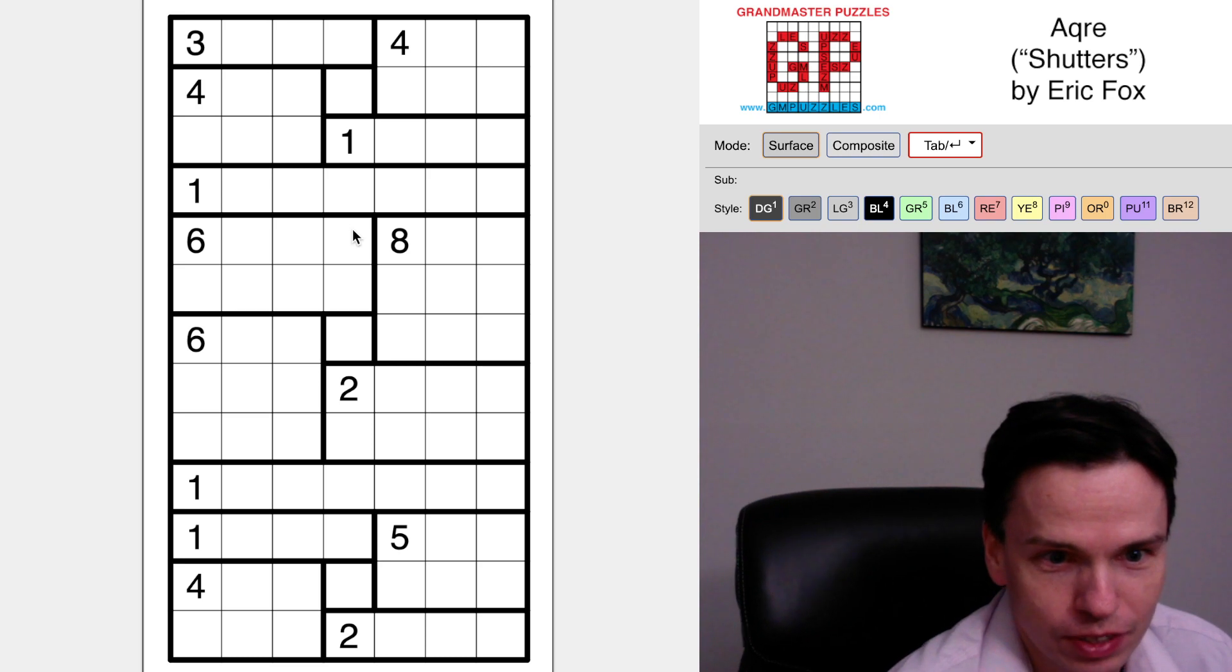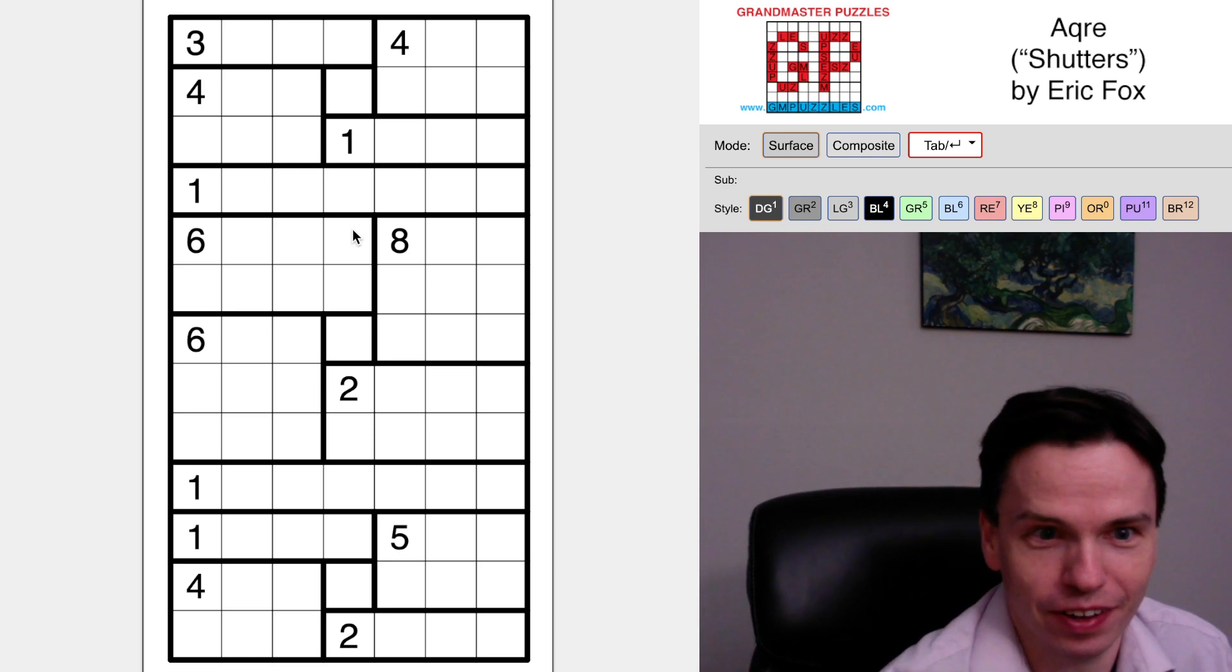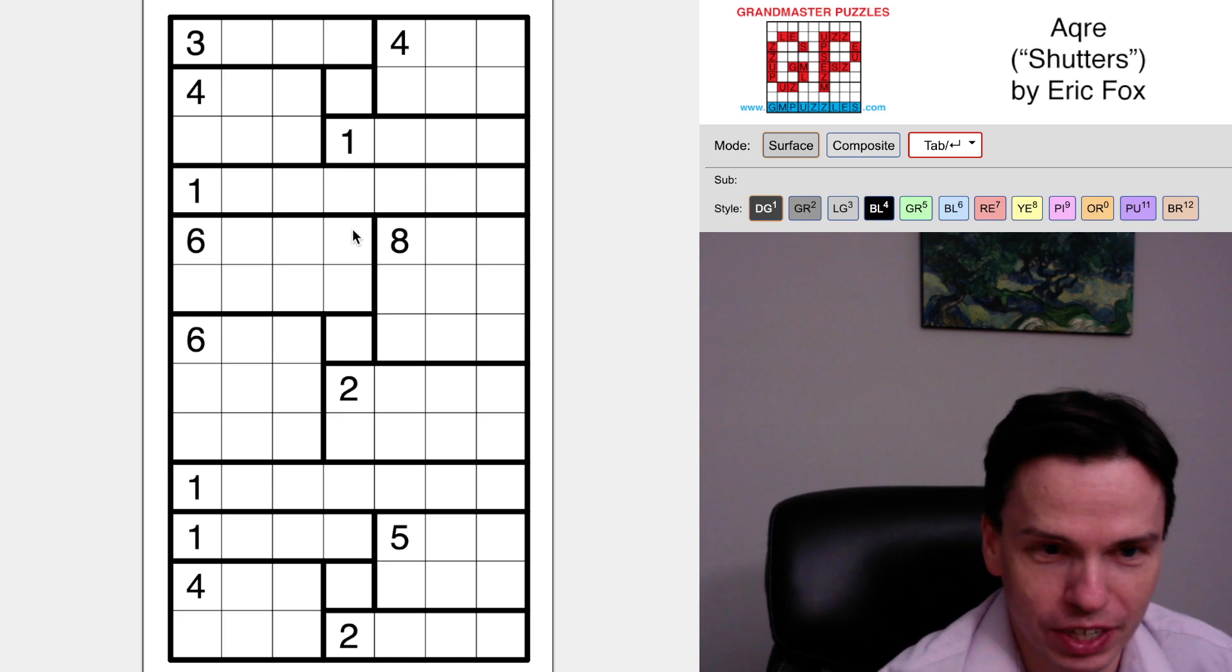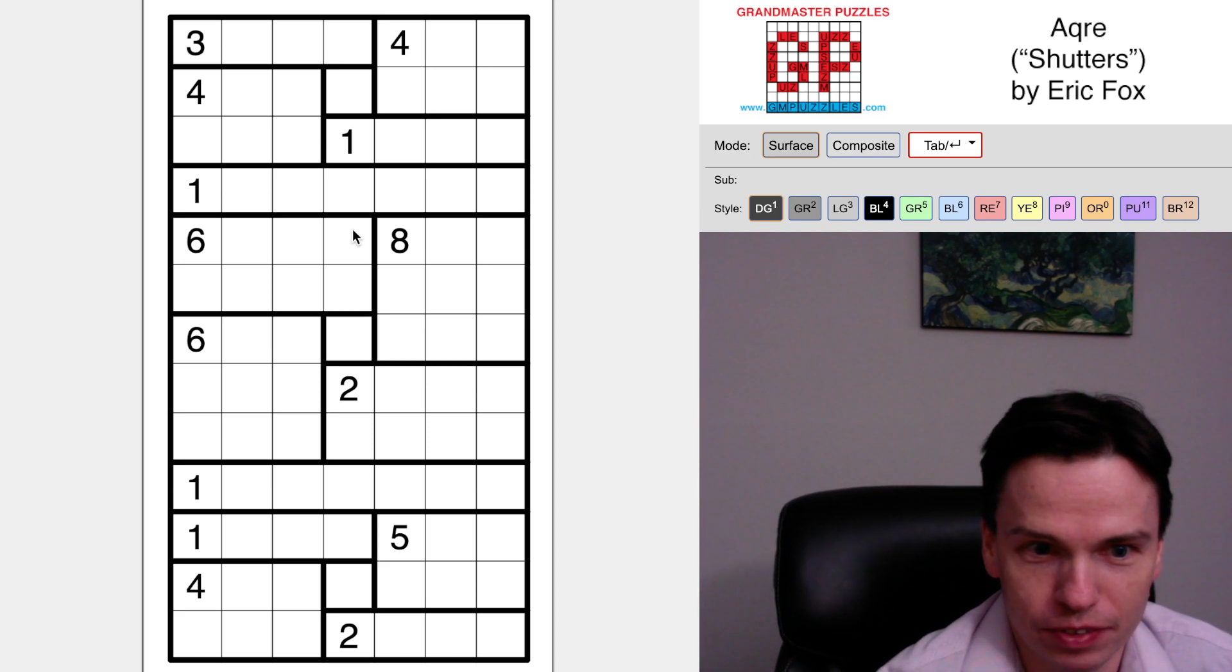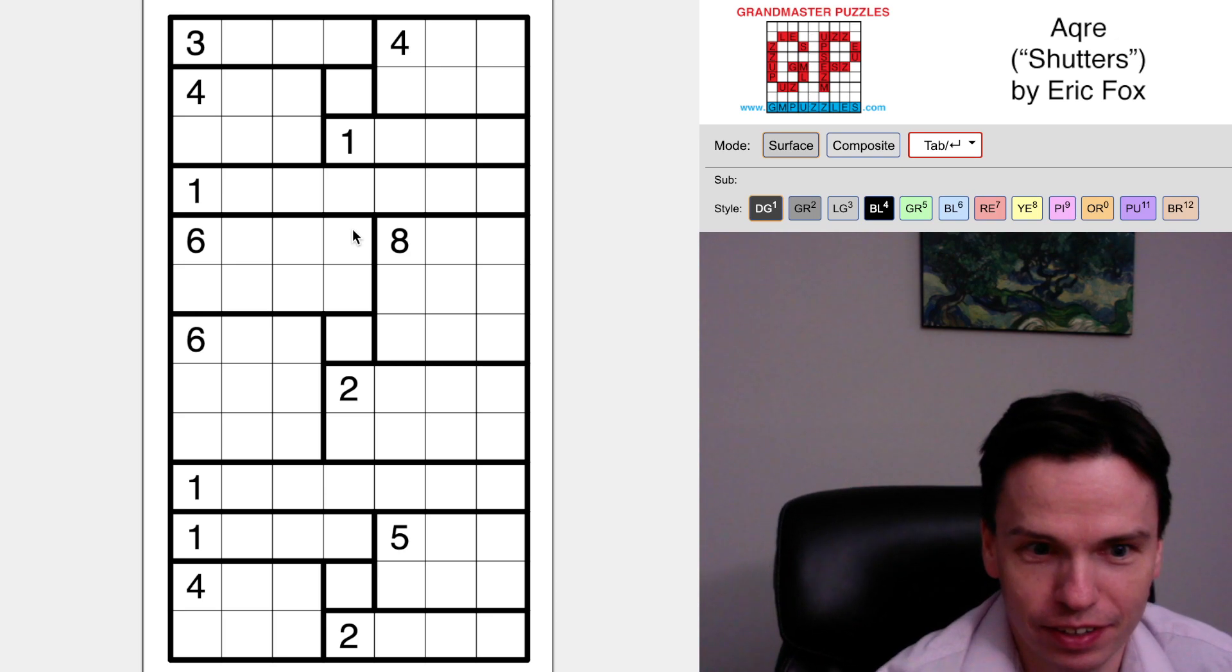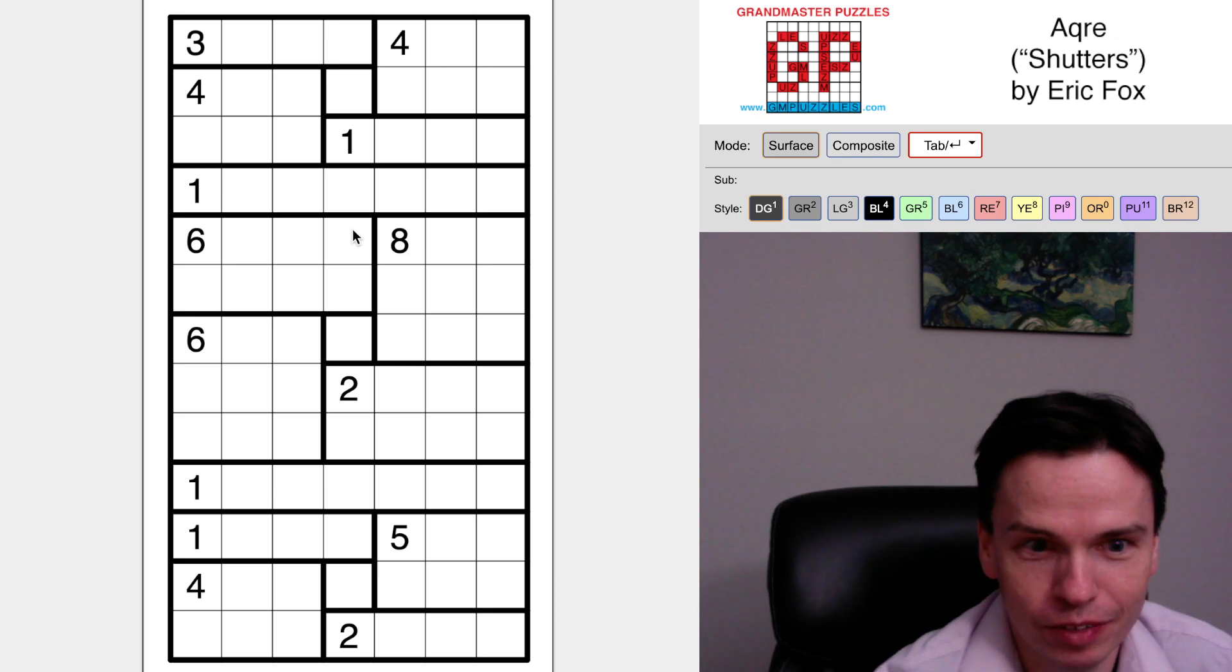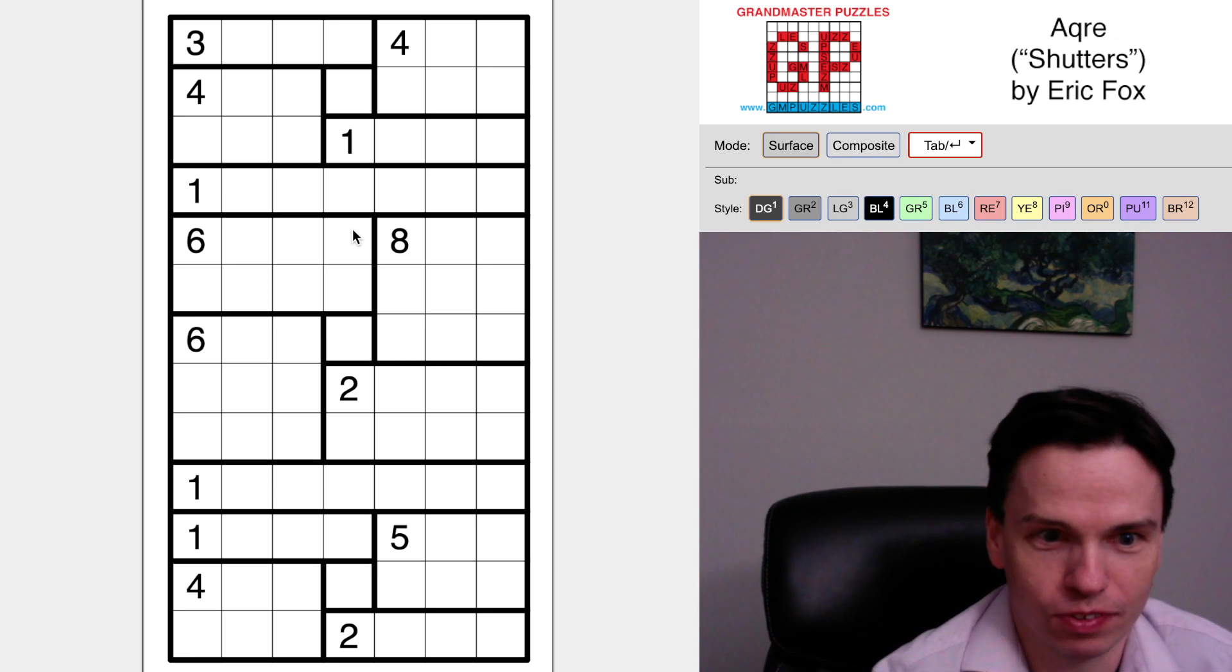The only trait where GM puzzles had some debate was actually what to call the style. Obviously, we often respect the authors when we can, and we've kept Acre for here, but internally we have had some names used like Disconnect 4 or things of that sort that may also describe what's going on here.